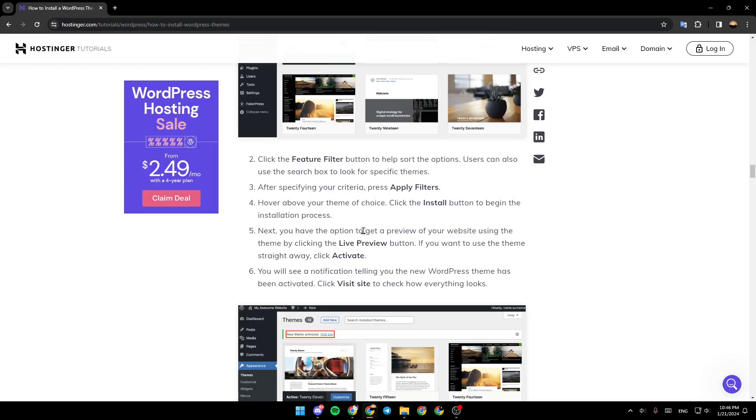You have the option to get a preview of your website using the theme by clicking the Live Preview button. If you want to use the theme straight away, click Activate. You'll see a notification telling you the new WordPress theme has been activated. Click Visit Site to check how everything looks.